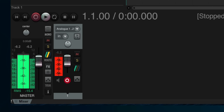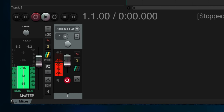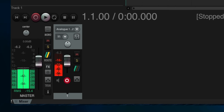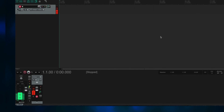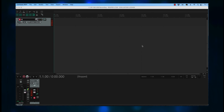Otherwise, your recording can have digital distortion. And let me tell you, that's really ugly. Now, at this point, you need to decide if you want to use the metronome when you record.